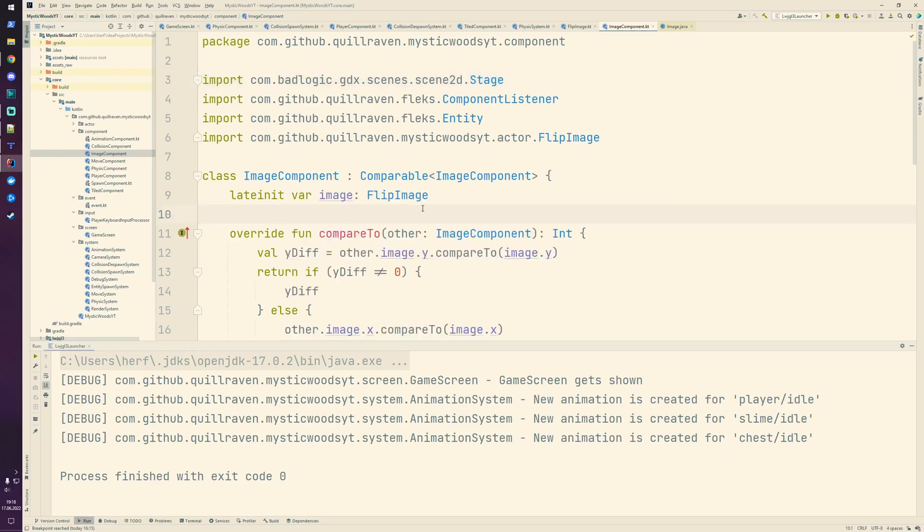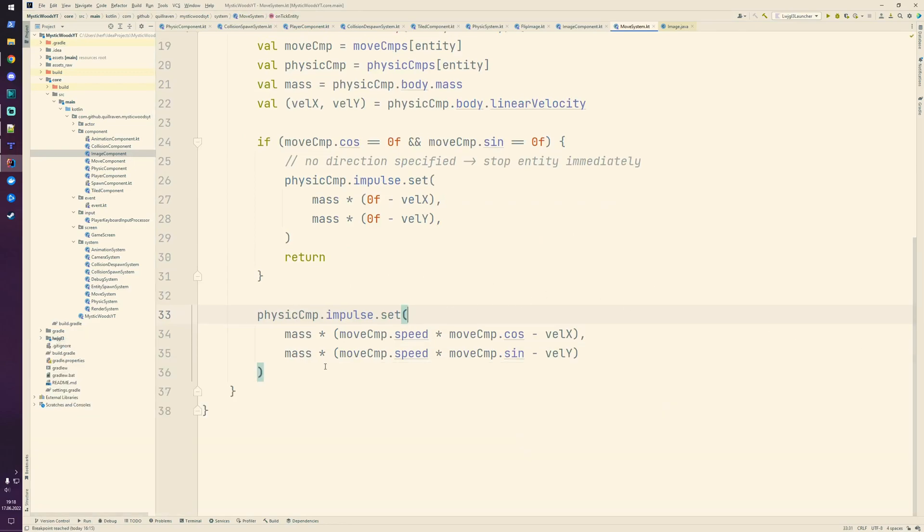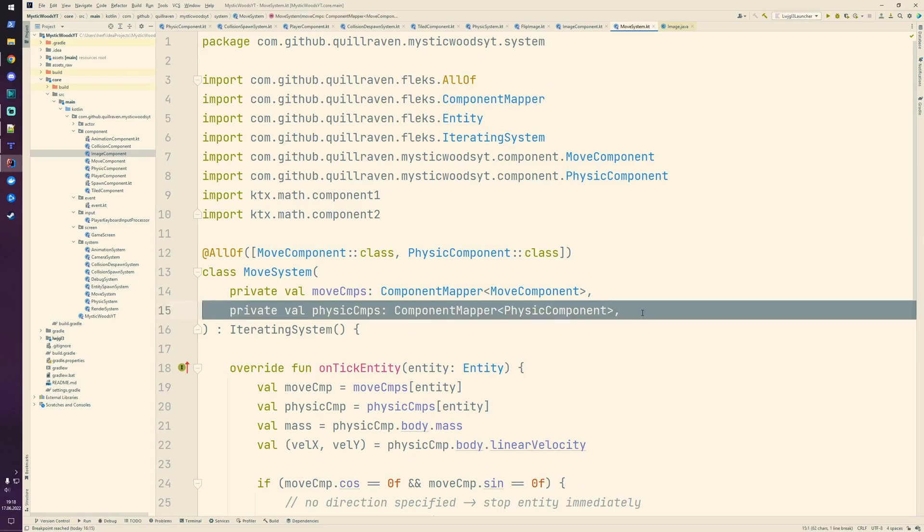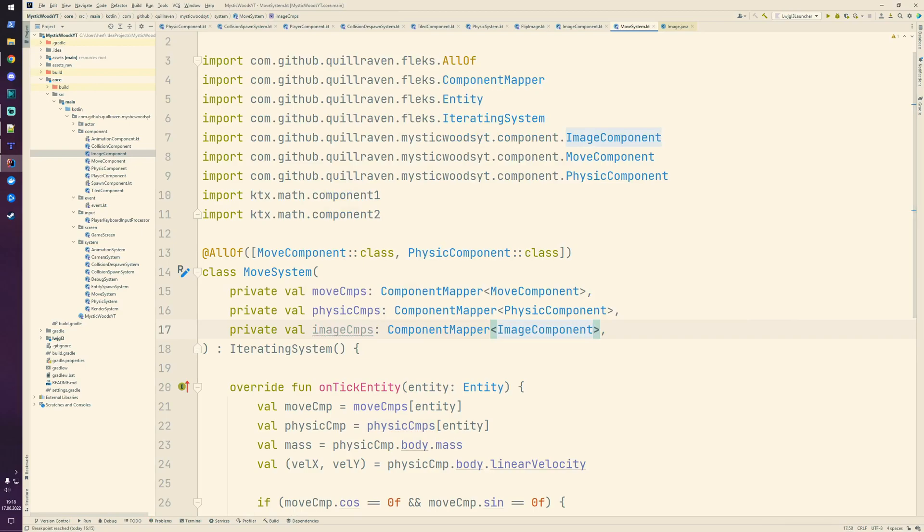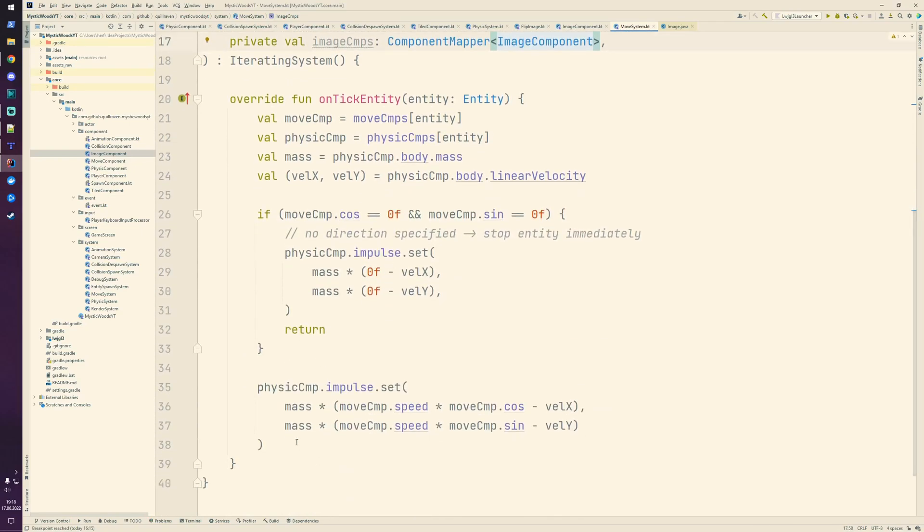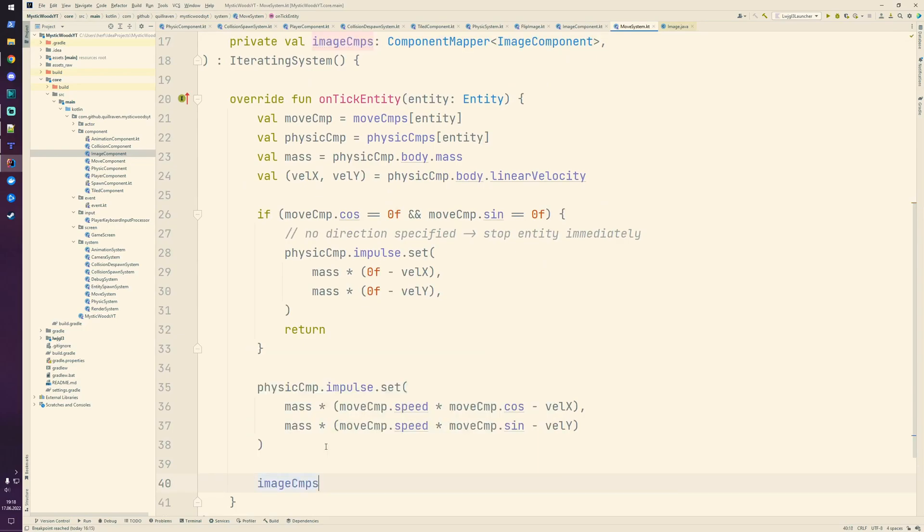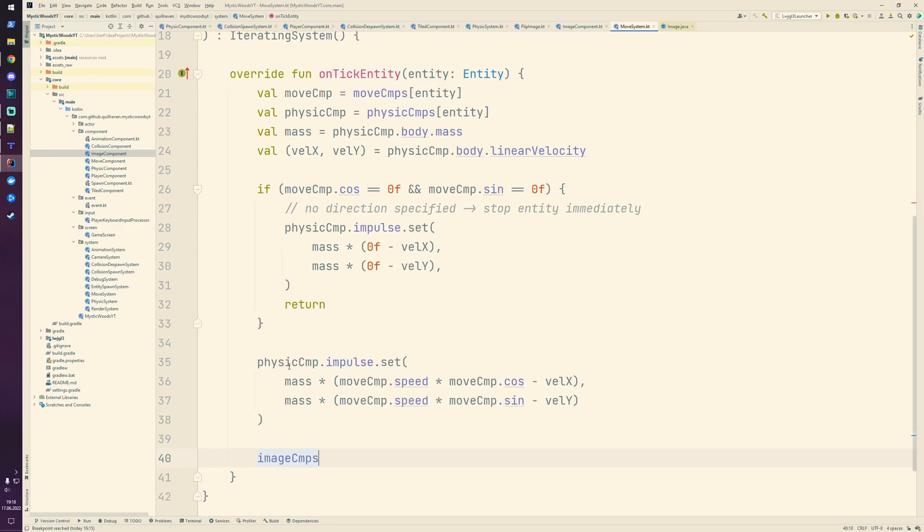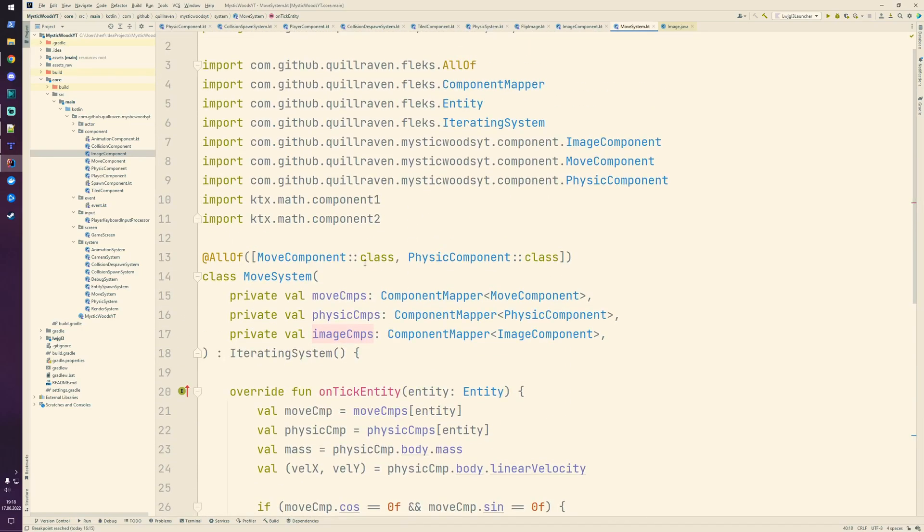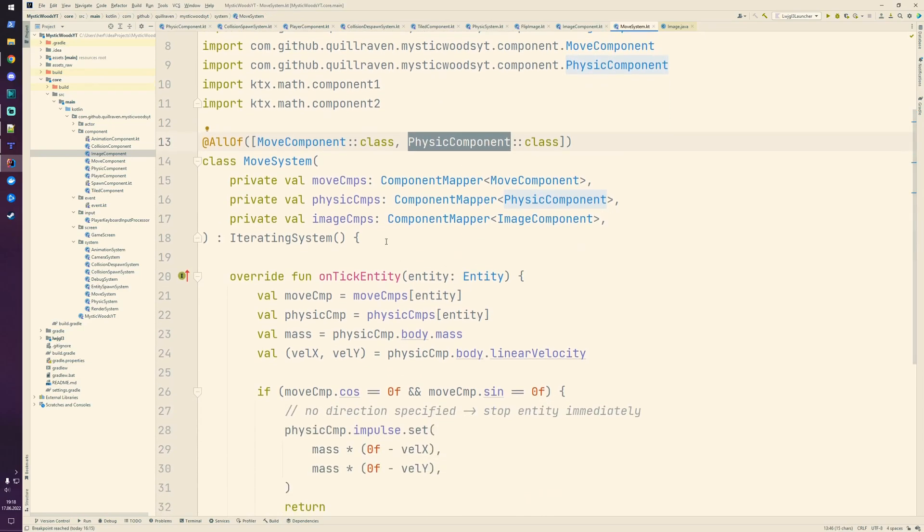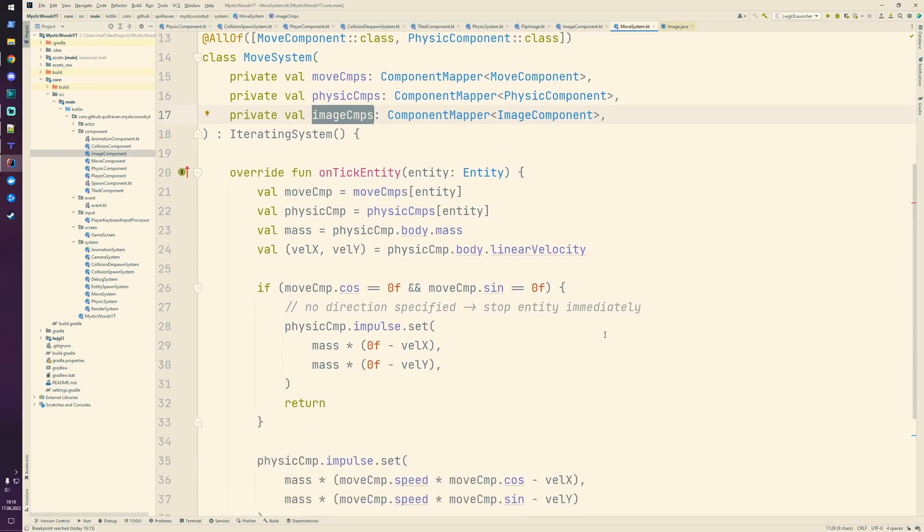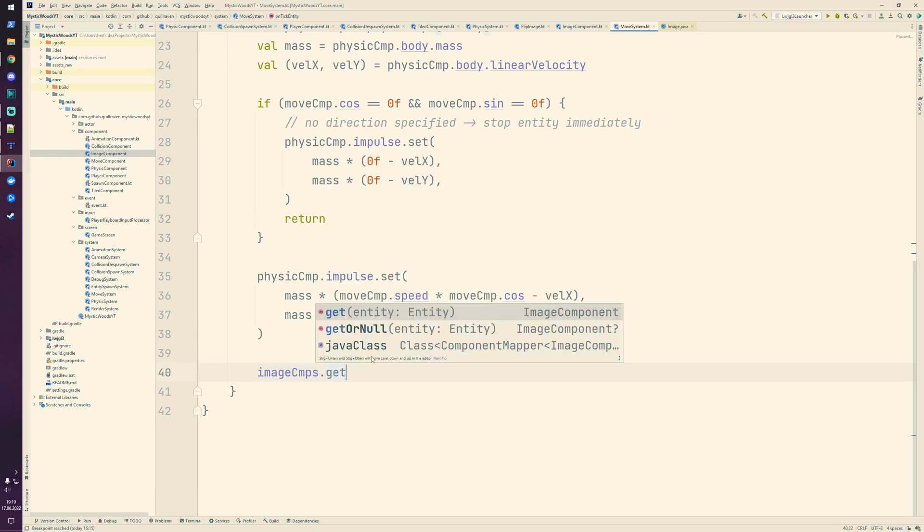Let's go to our move system and here below we need to access the image component of our entity, which we did not add yet, so let's add it here. We have our image components, and we use this for the first time. This system is only interested in entities with a move and a physical component, but it's not mandatory that they have an image component. The image component could be null, so to be safe we use the get or null function of a component mapper.